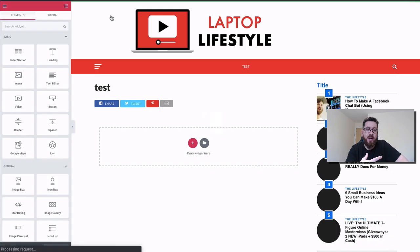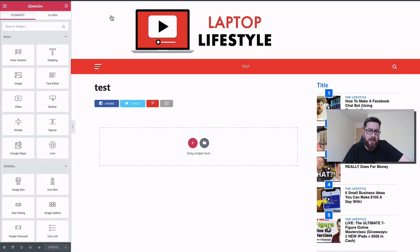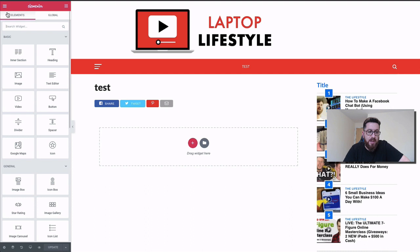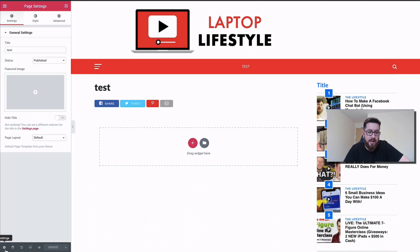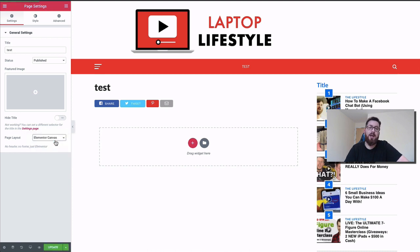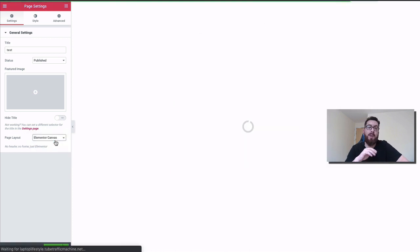I really like this because it is so much more advanced—there are so many more options. Essentially what it allows you to do is create a variety of different pages. You can see this is just the traditional page that I'm on, but what I have the ability to do is go to the settings here, go down to page layout, and click Elementor Canvas.